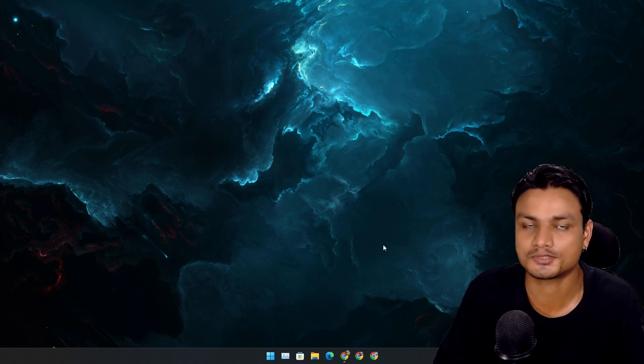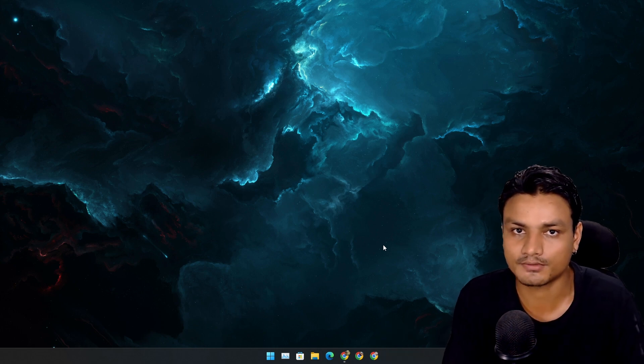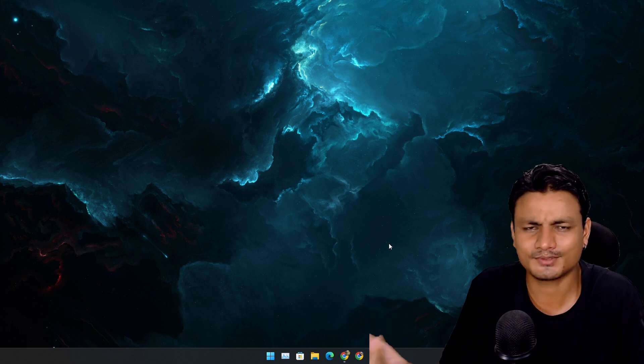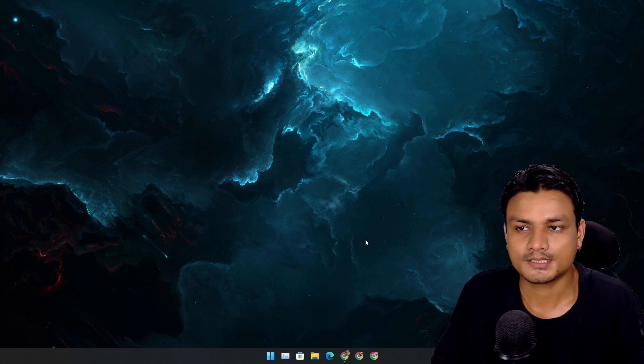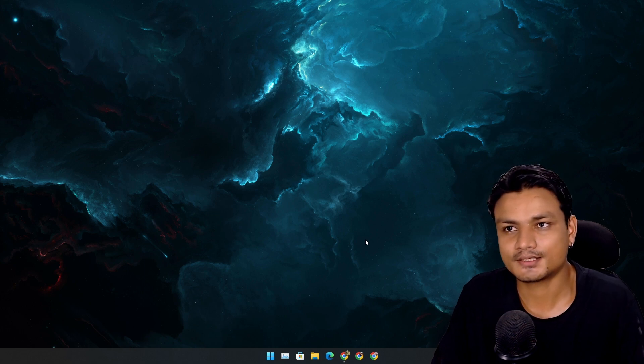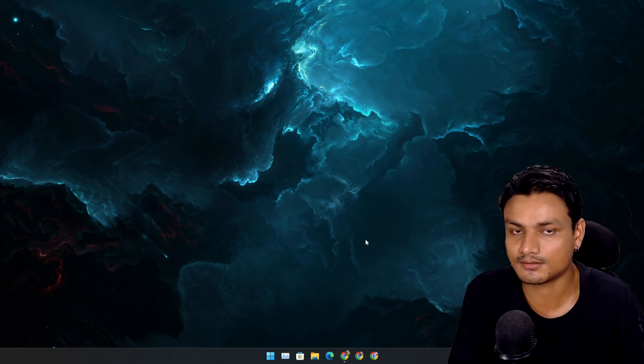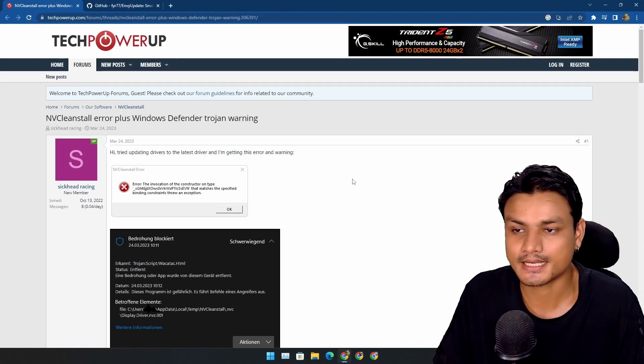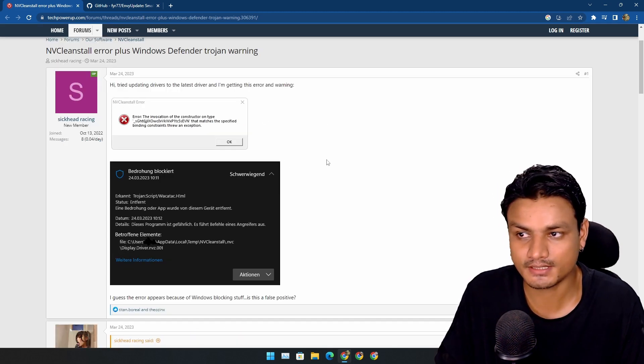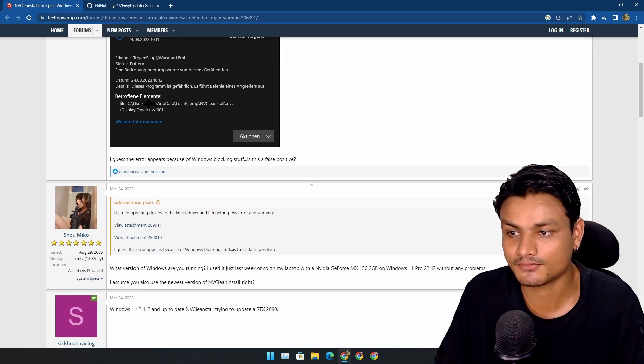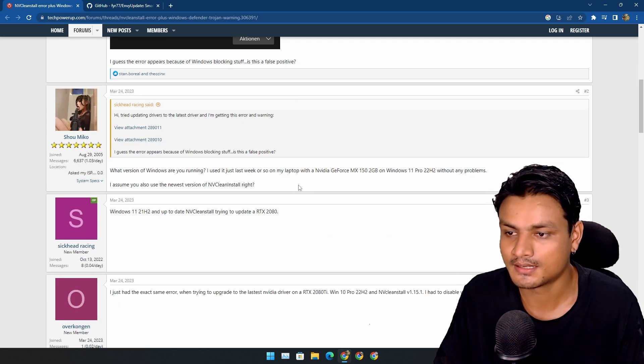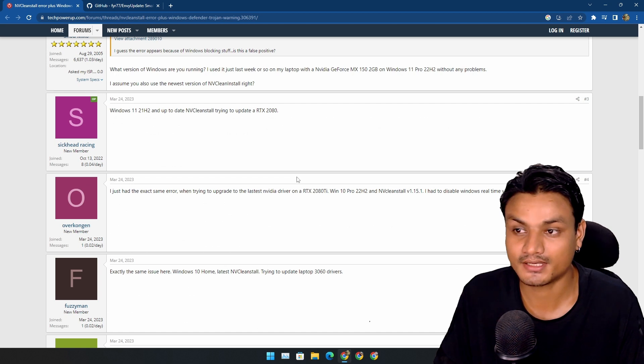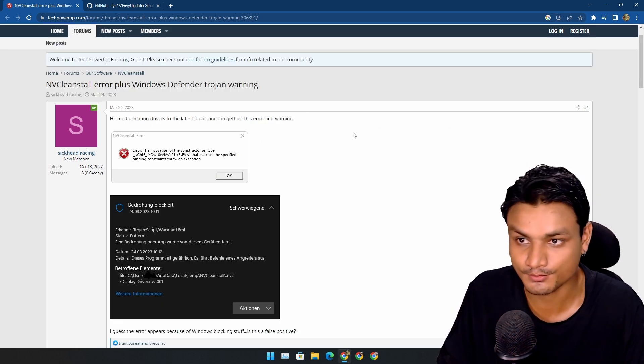So there was no option to choose Studio driver. I like Studio drivers but I was like whatever, I'm just gonna use this tool because it's a cool tool. But almost a month ago I started to get an error while installing Nvidia drivers using NVCleanInstall. I looked up on the internet and saw many people were facing the similar issue. Windows Defender was blocking the installation file and we couldn't update or install the Nvidia drivers, so I had to uninstall NVCleanInstall.